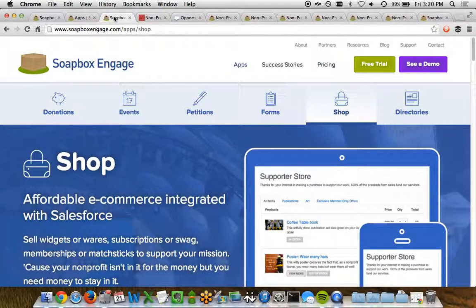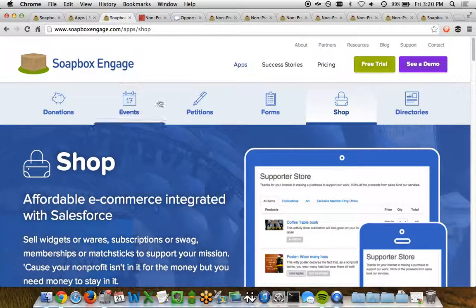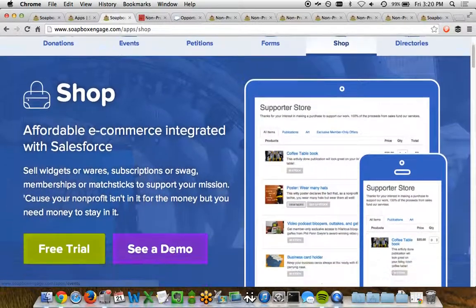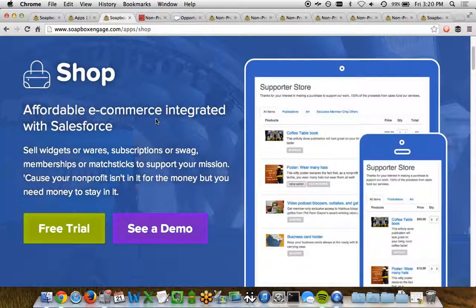Soapbox Shop allows organizations to be able to do online e-commerce integrated with Salesforce.com. This gives you the ability to have a store, allow that store to have different items and different categories, to be able to collect payment from purchases in that store via credit card, and to store all this data in Salesforce.